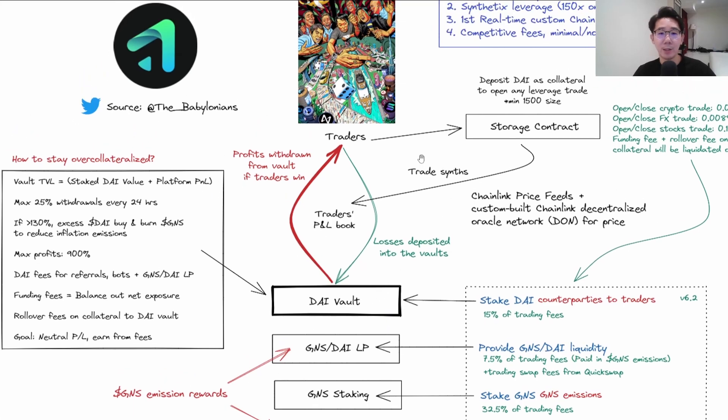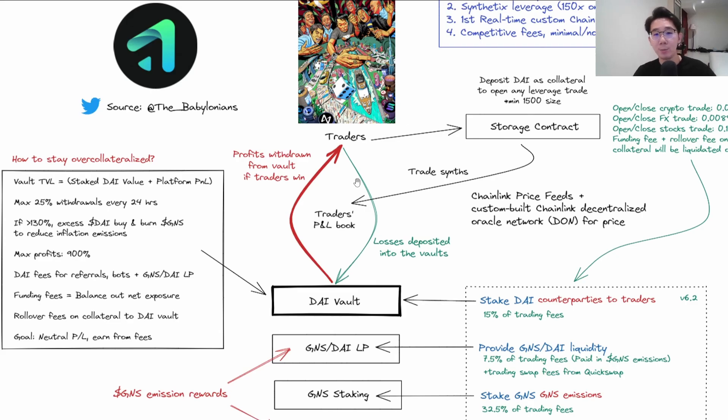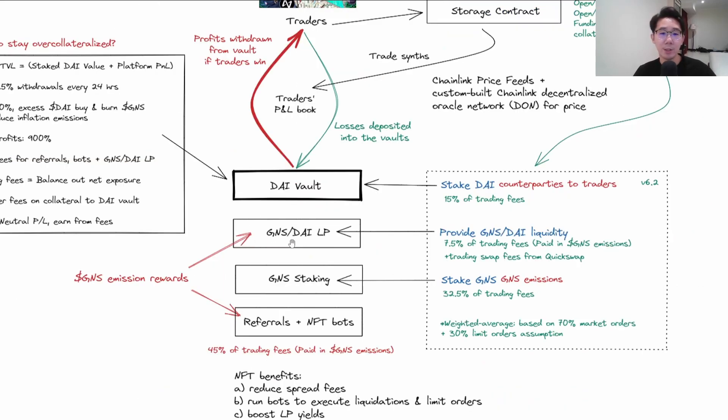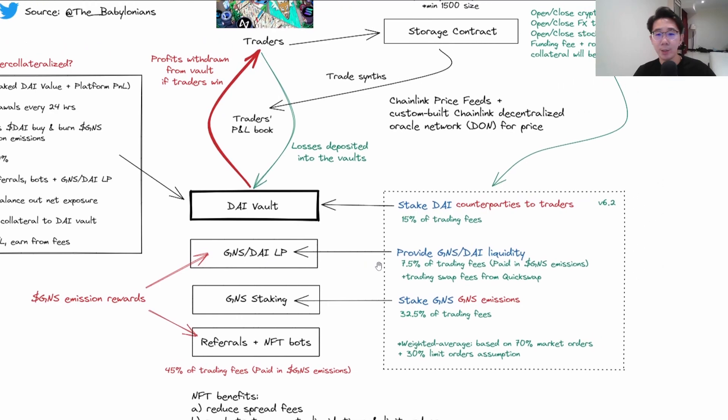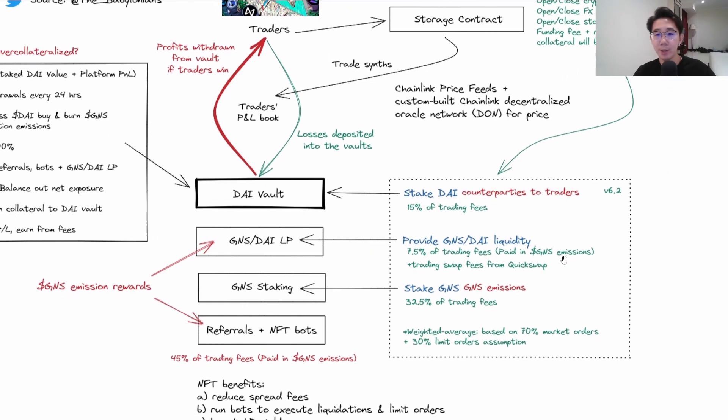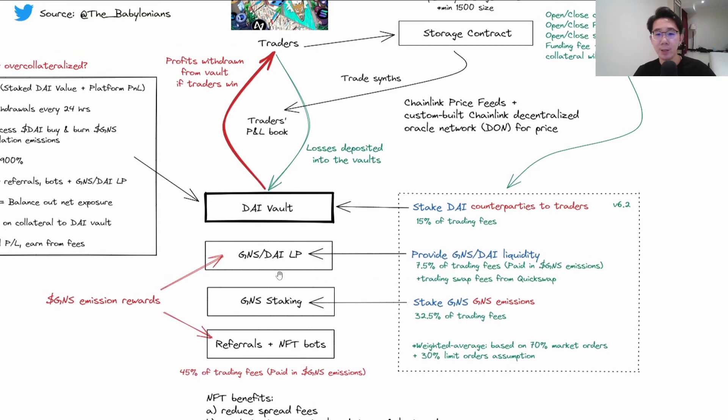The second option is you can provide GNS/DAI LP and get 7.5% which is paid in GNS emissions plus trading swap fees from Quickswap.